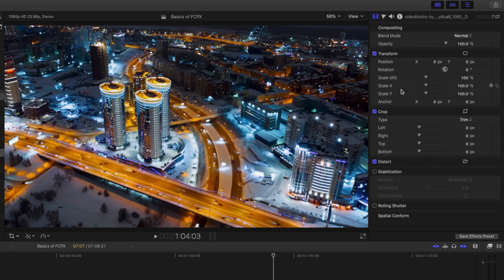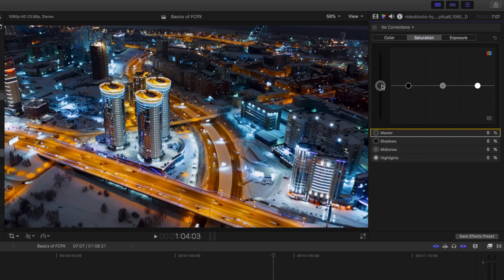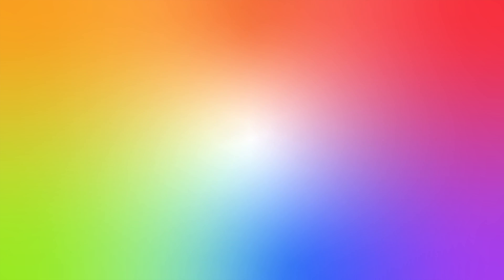Moving on to the inspector window — this panel changes every time you click on a different clip to show different properties that you can change.